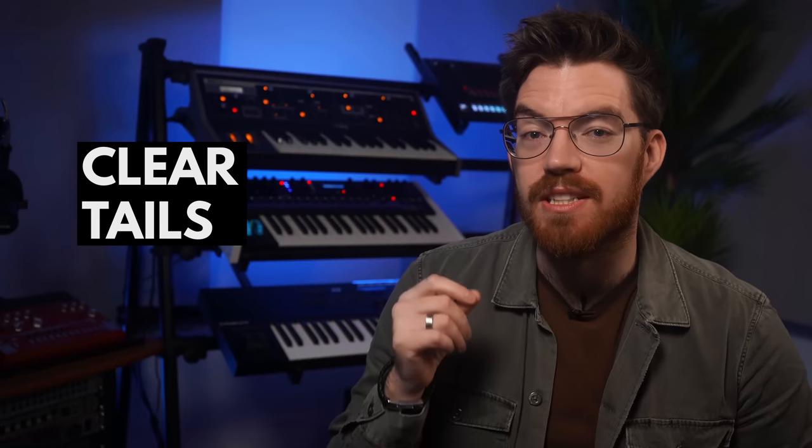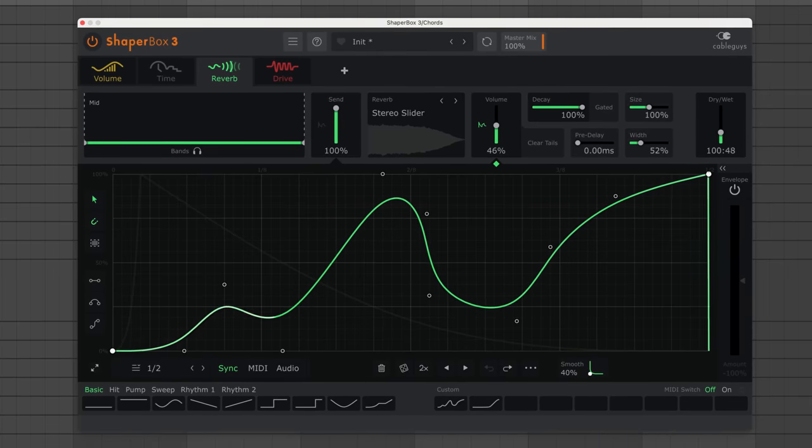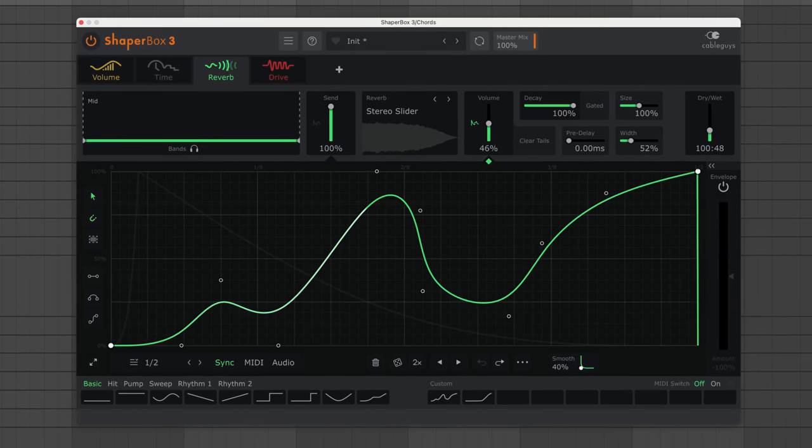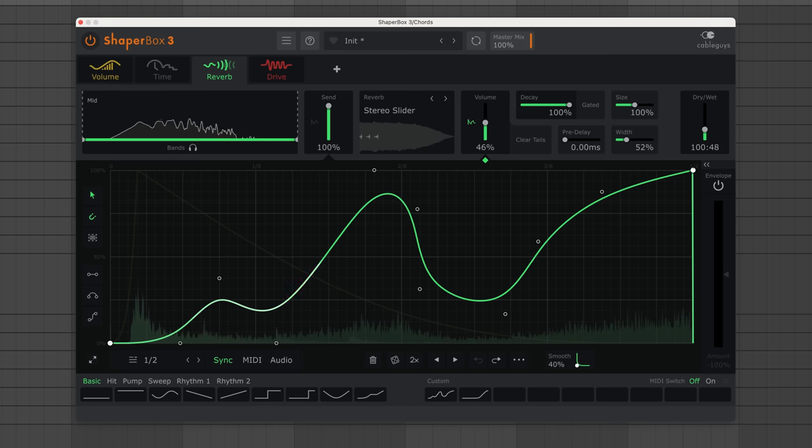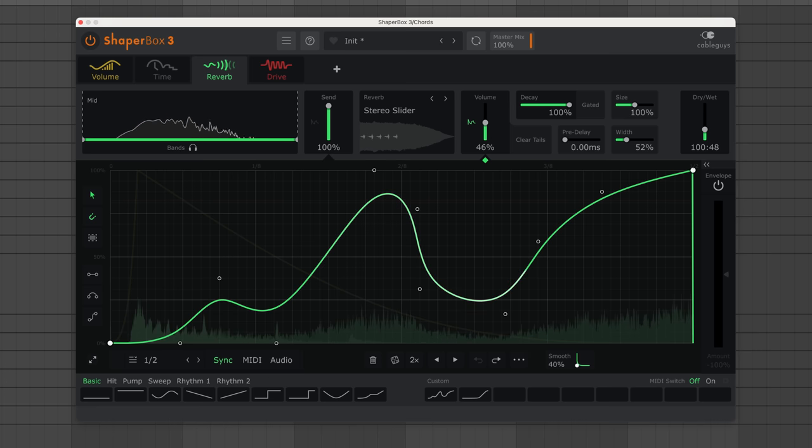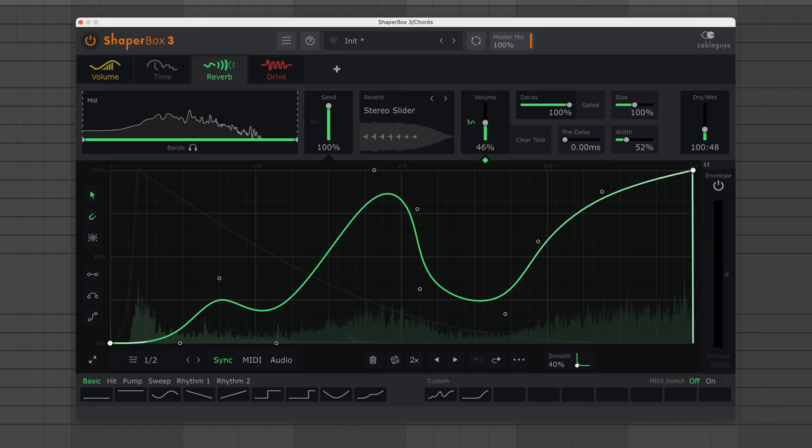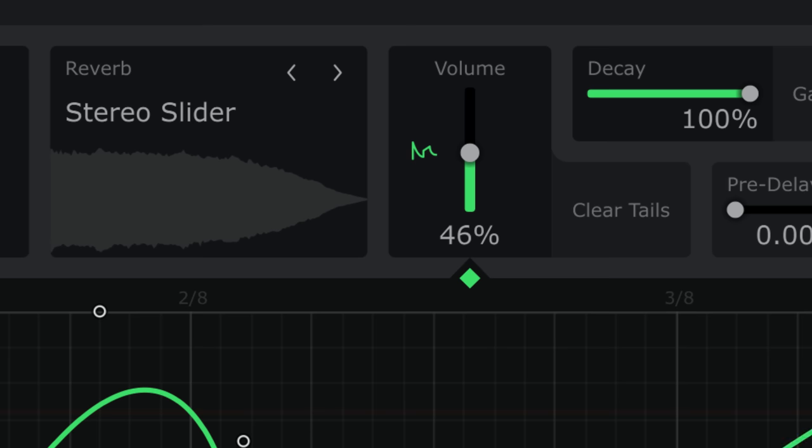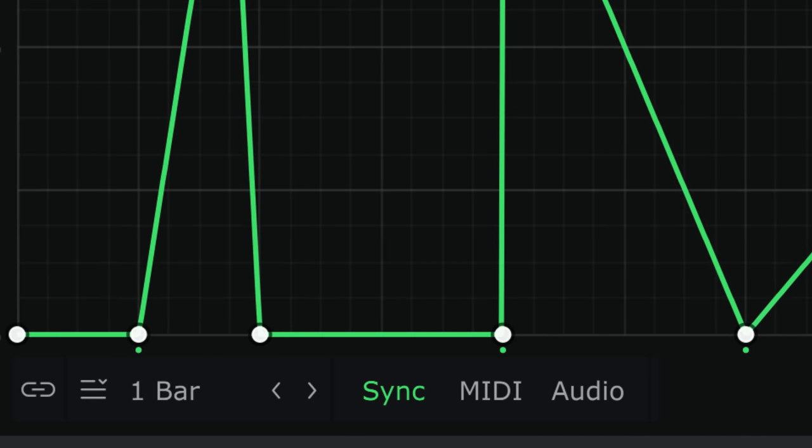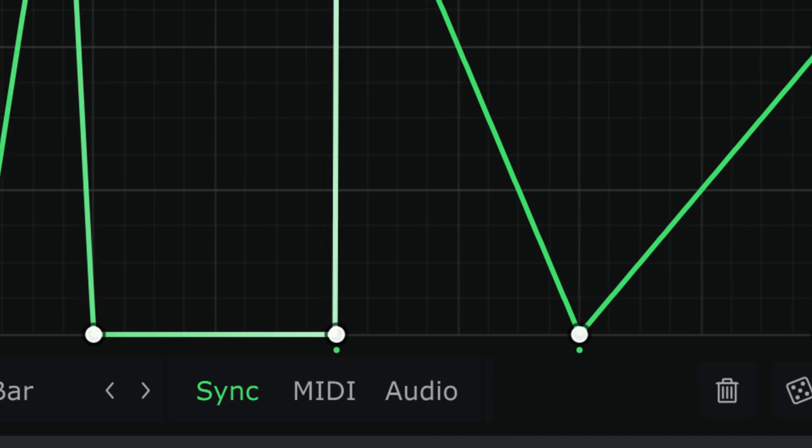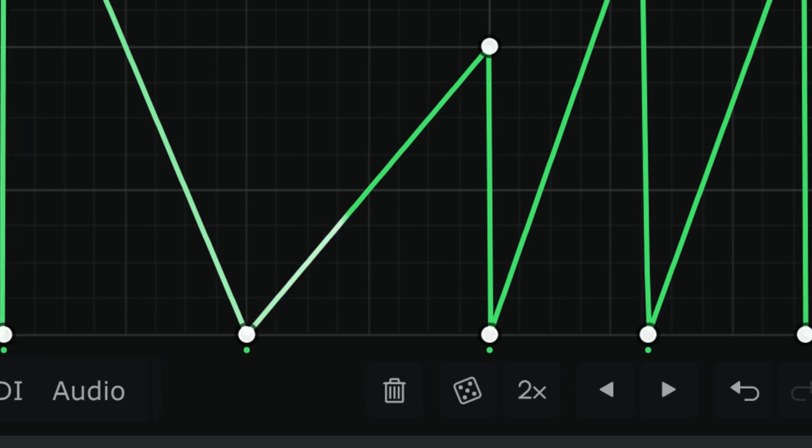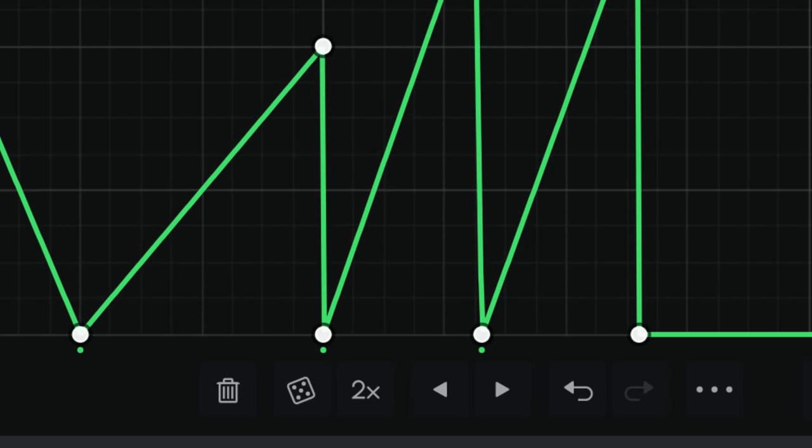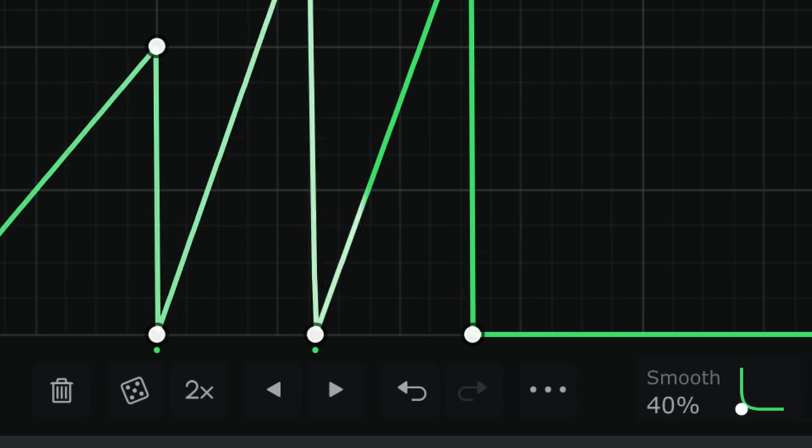Now let's look at a pro feature that sidesteps a common reverb problem. Sometimes you'll hear reverb tails overlapping and stacking up in an unmusical way. To solve these problems, turn on this button. Now when the hard point is set to 0% in the volume, shown by these markers, the reverb buffer is emptied.